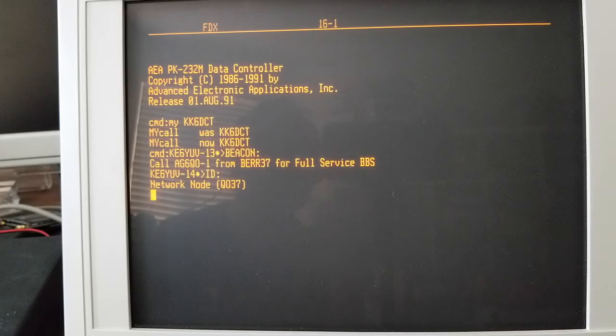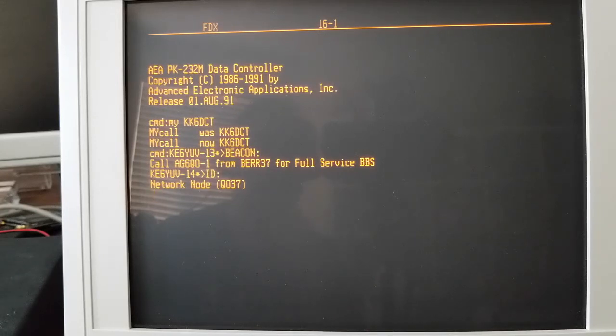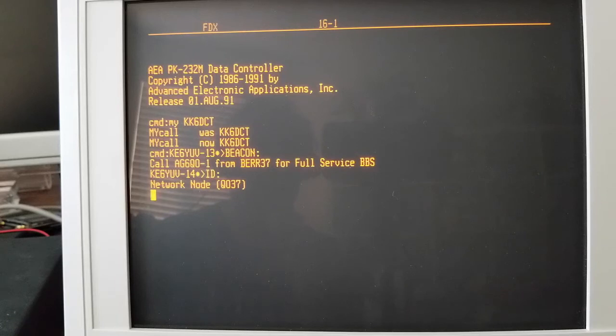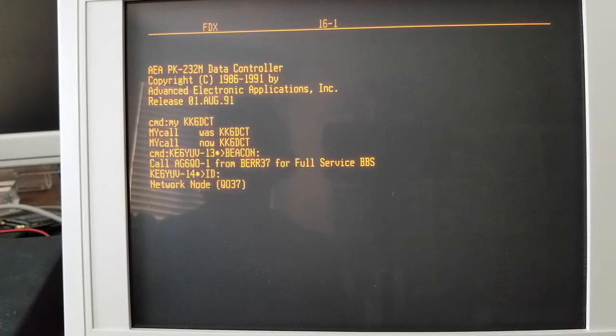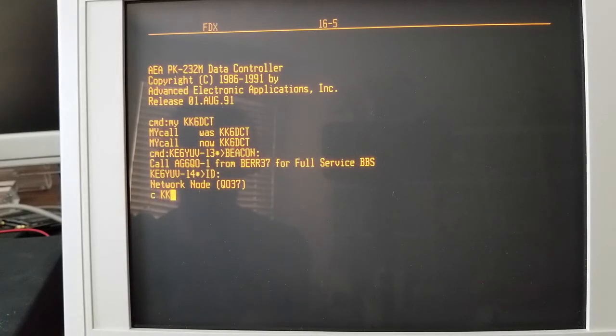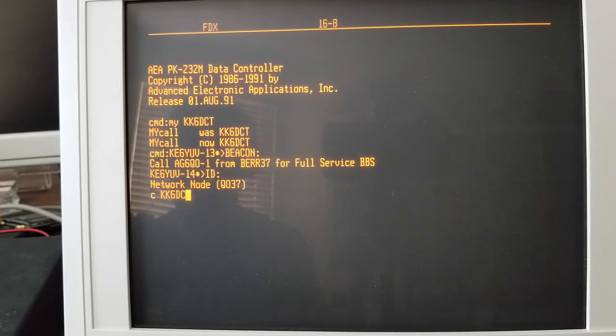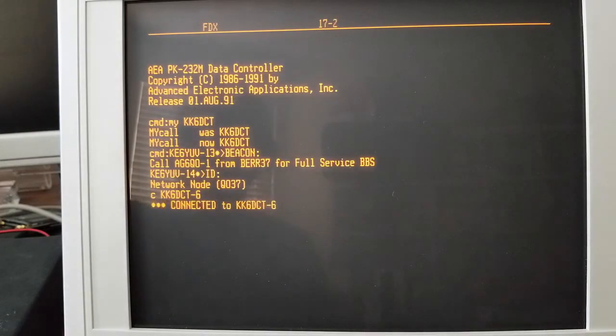So you'll be able to see the interaction there. And then over on the Amber VT terminal here, we'll call into the BBS and connect and see what we've got set up. So first of all, I'm going to connect to my station, KK6DCT-6, and we'll connect.